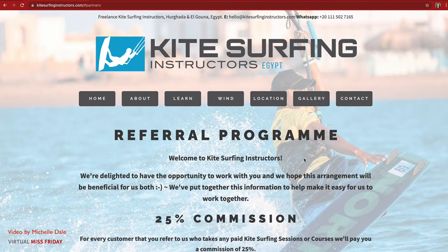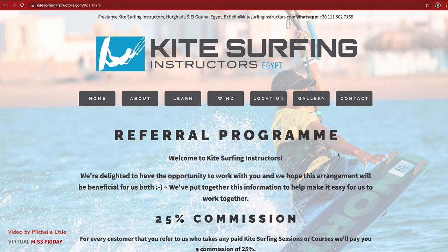As you can see on the screen, this was for a business called Kite Surfing Instructors — they do kite surfing on the Red Sea in Egypt where I live. This referral program was set up to pay 25% commission to people who referred customers and actually took the course, and there was also an enticement or encouragement with an advertising feature as well.